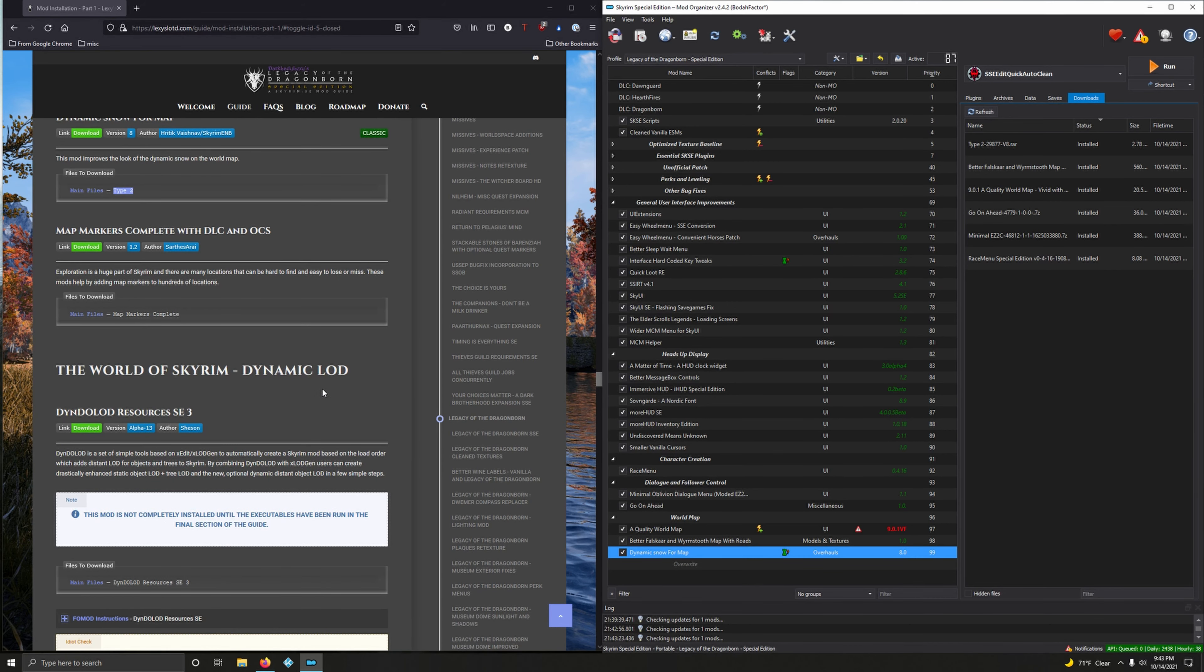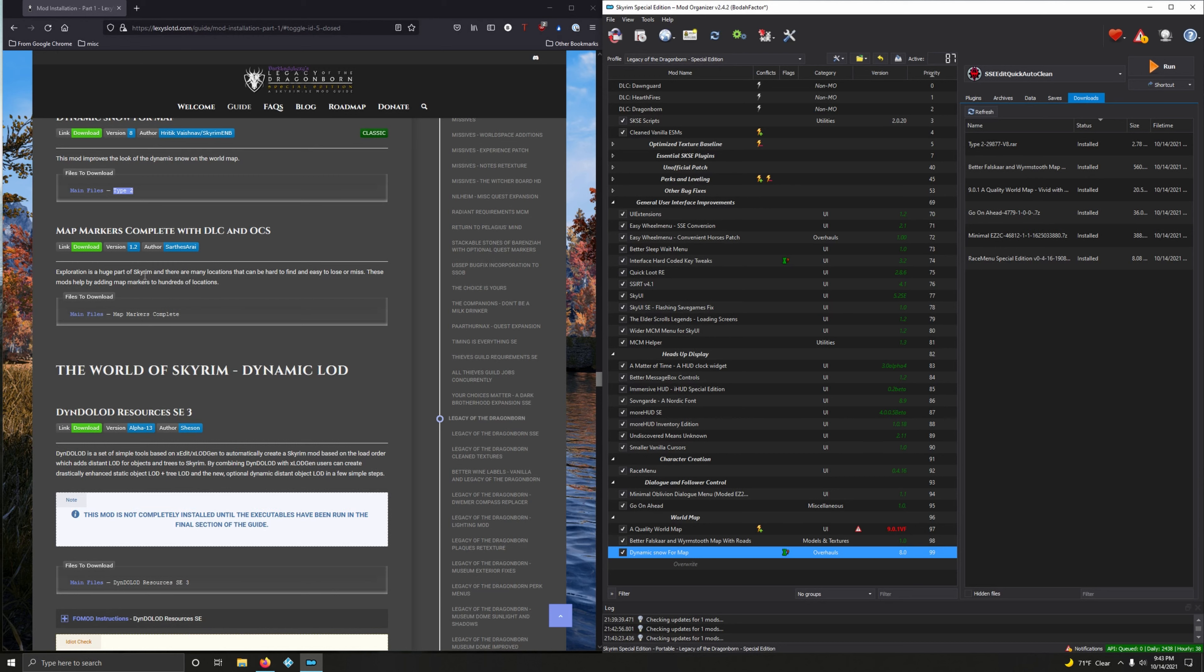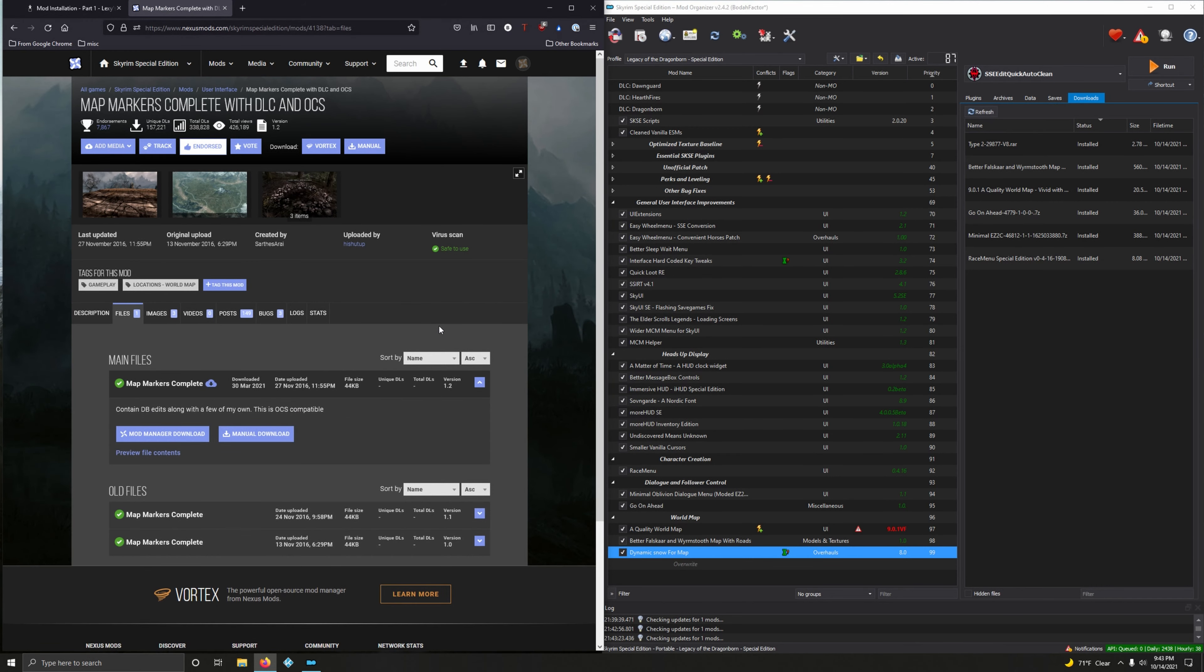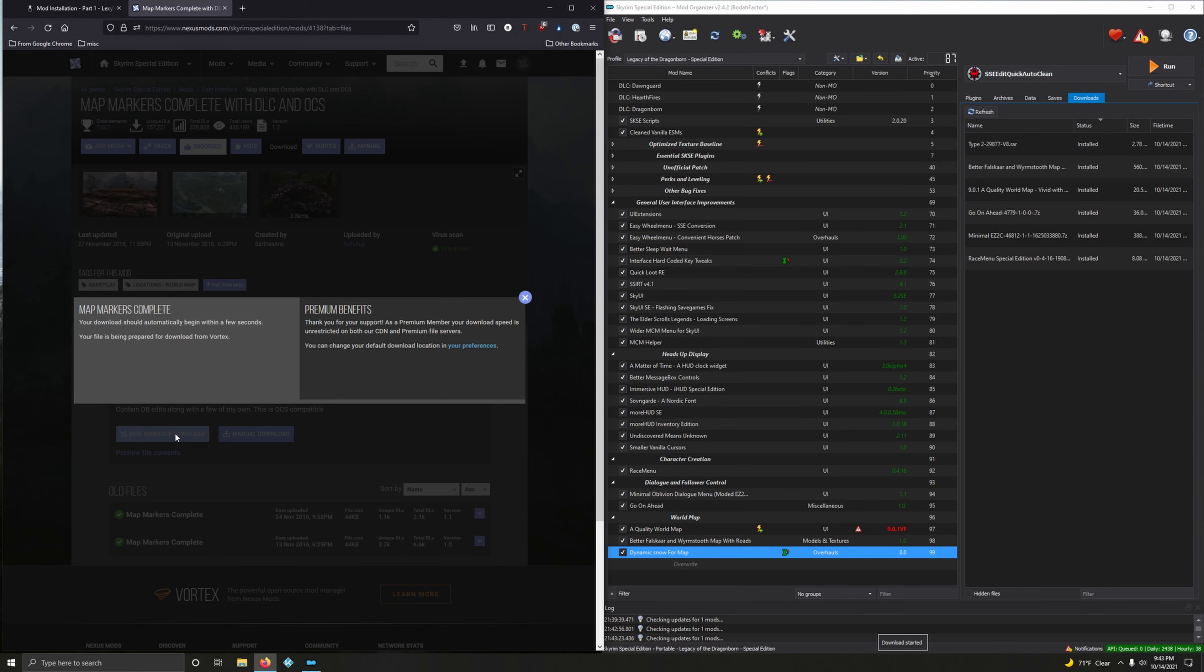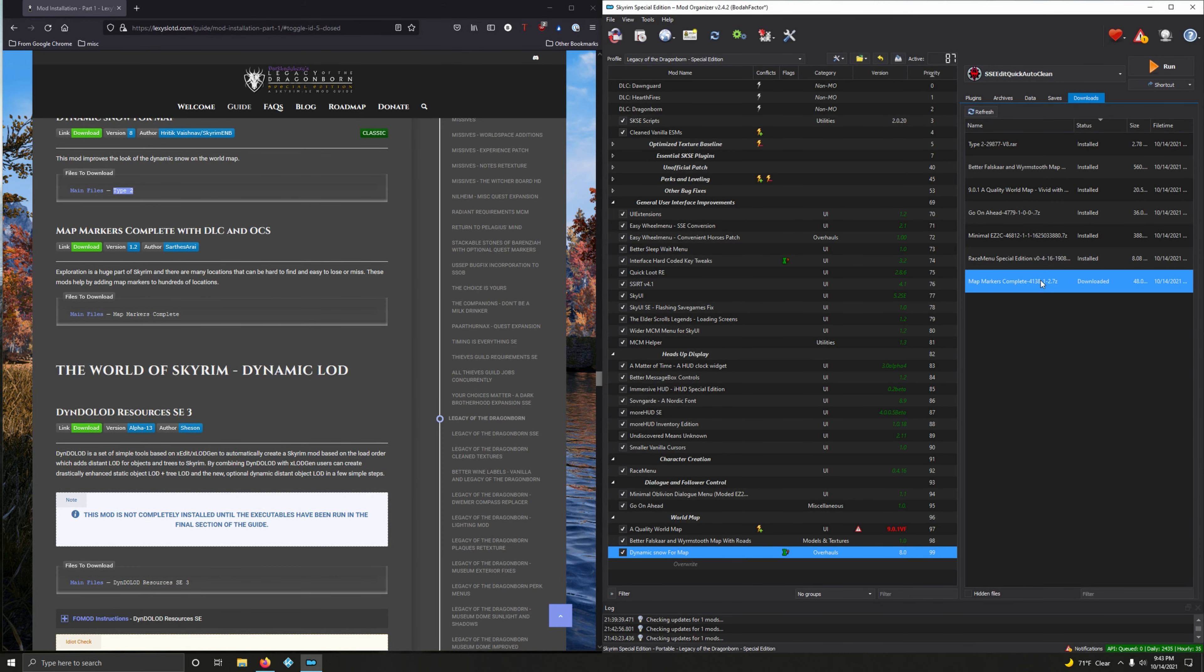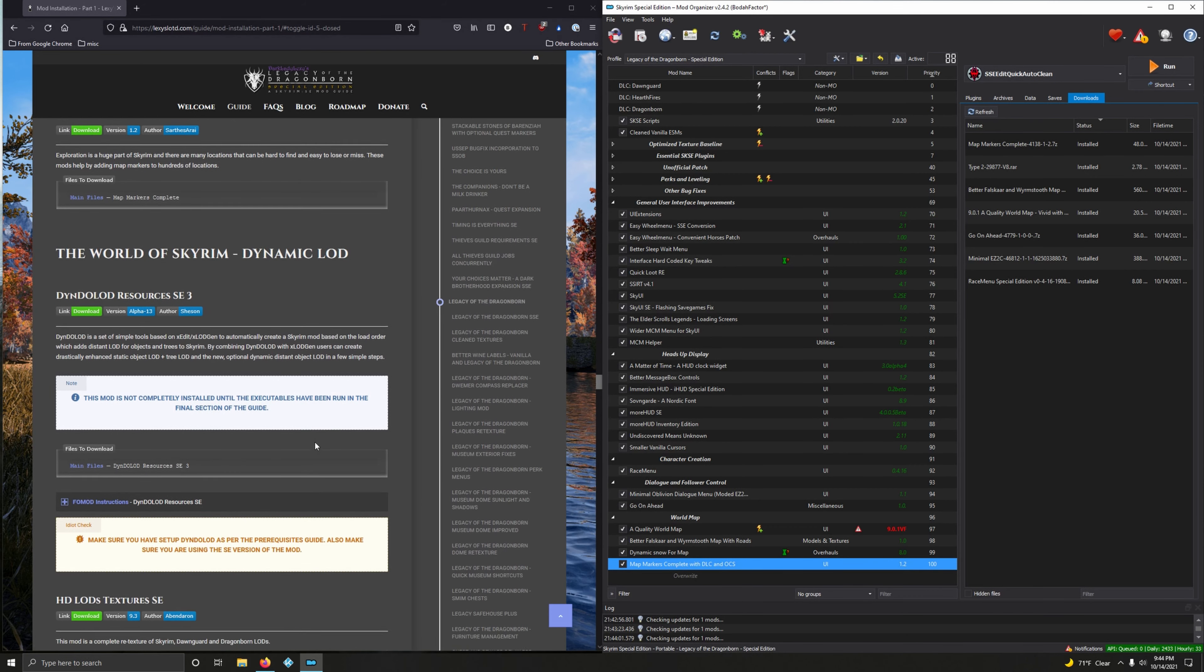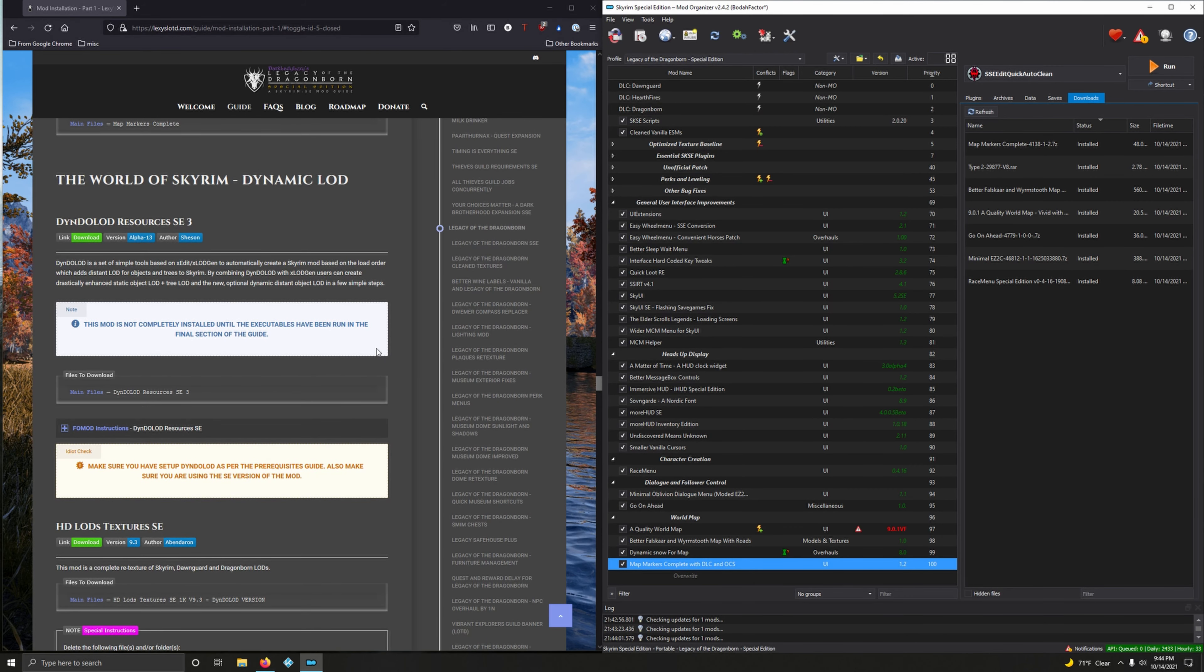Finally we're going to install Map Markers Complete with DLC and OCS. Exploration is a huge part of Skyrim and there are many locations that can be hard to find and easy to lose or miss. This mod helps by adding map markers to hundreds of locations. And if you got some grass mods, and you will following this guide, it's very easy to miss a lot of stuff. Click download files, Map Markers Complete, and now let's install it and activate that.